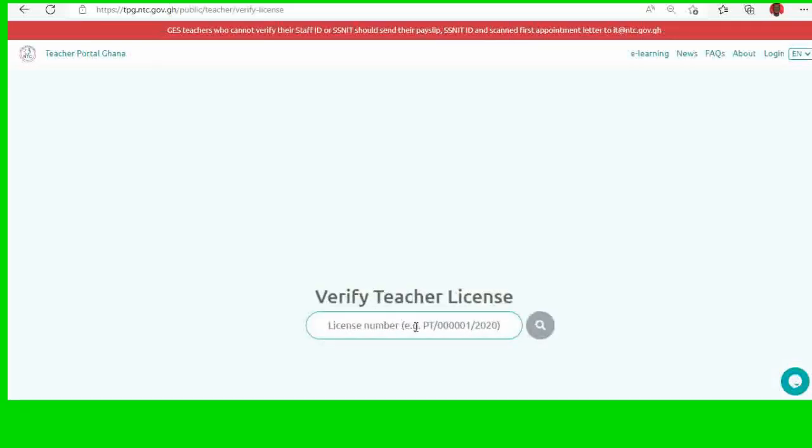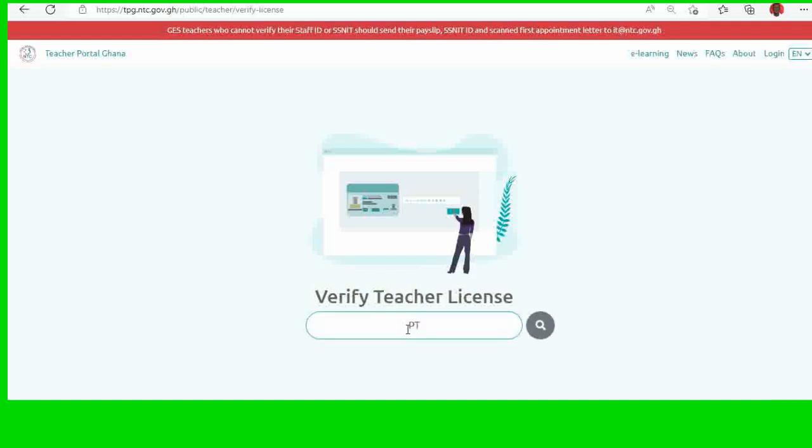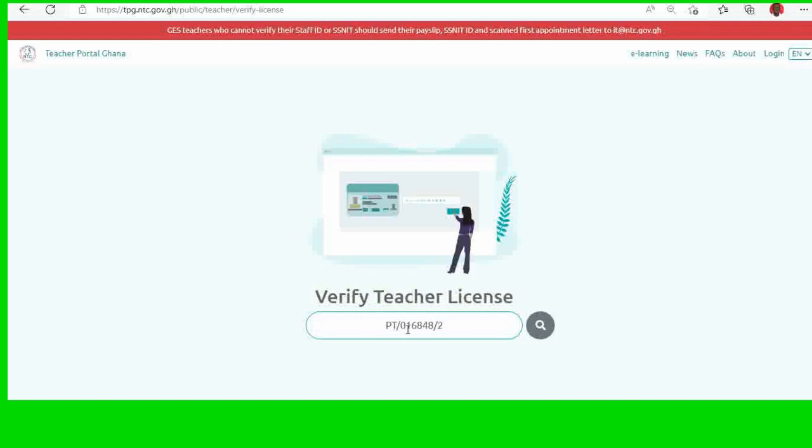Then here you enter your license number. So PT... Then I will click on search.